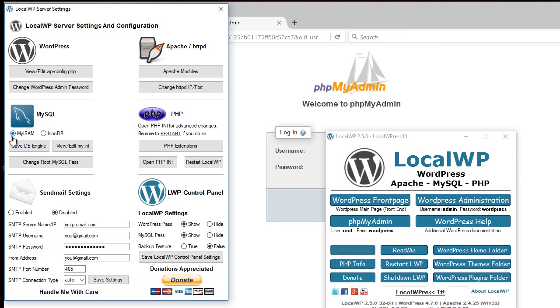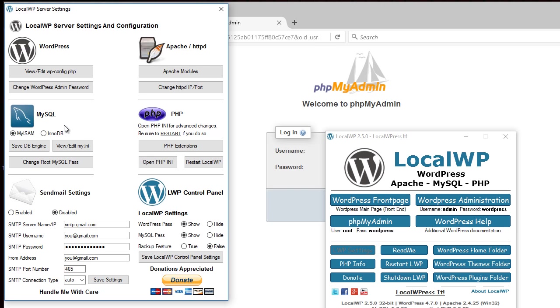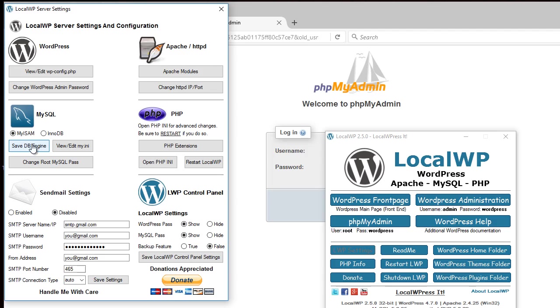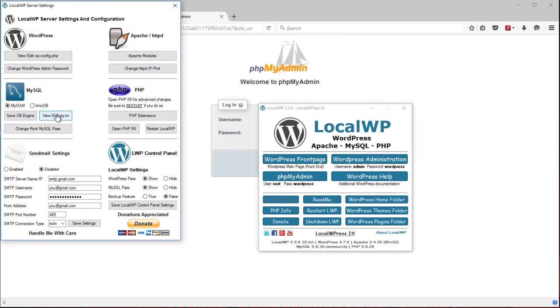MySQL comes with MyISAM set up by default. You can also switch to InnoDB, but it uses a little more resources and memory and it's a tiny bit slower. So for a local setup, MyISAM is fast and works well. Then you'd save the DB engine.